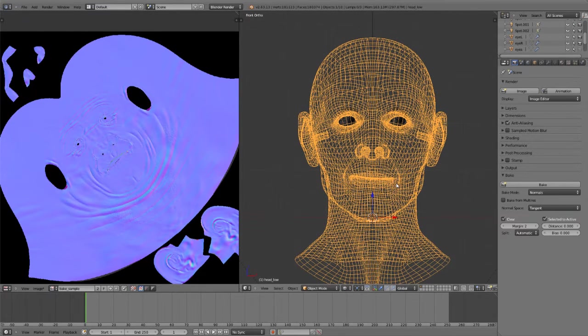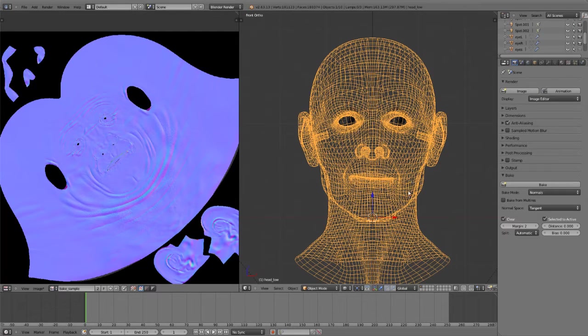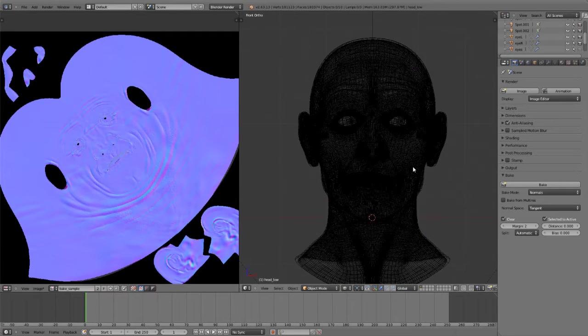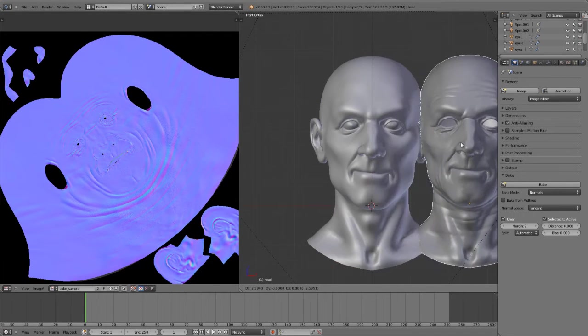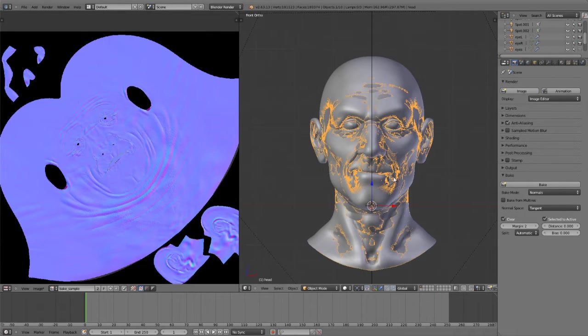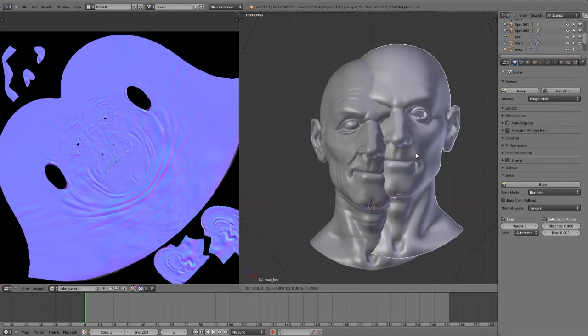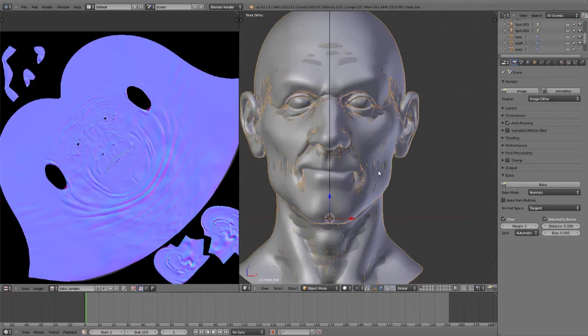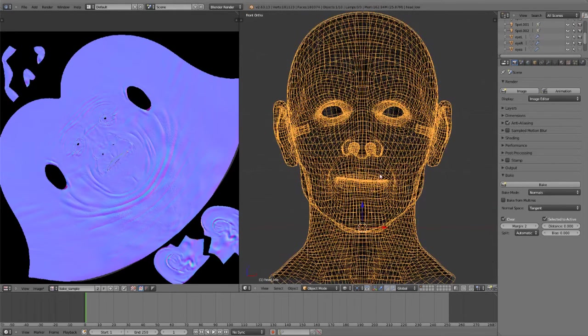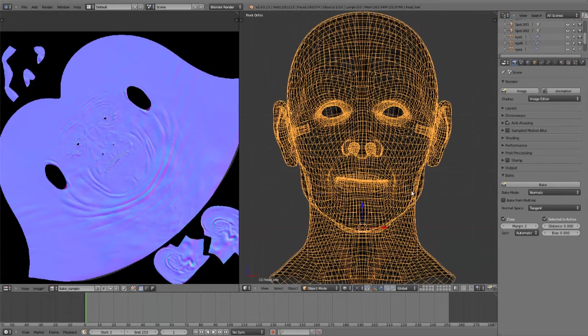But if you want to actually do the baking process, the way that you can do this is one of two ways. You can either bake from a high resolution sculpt onto a lower resolution mesh or you can actually bake the high res directly to the lower resolution version of the same mesh.